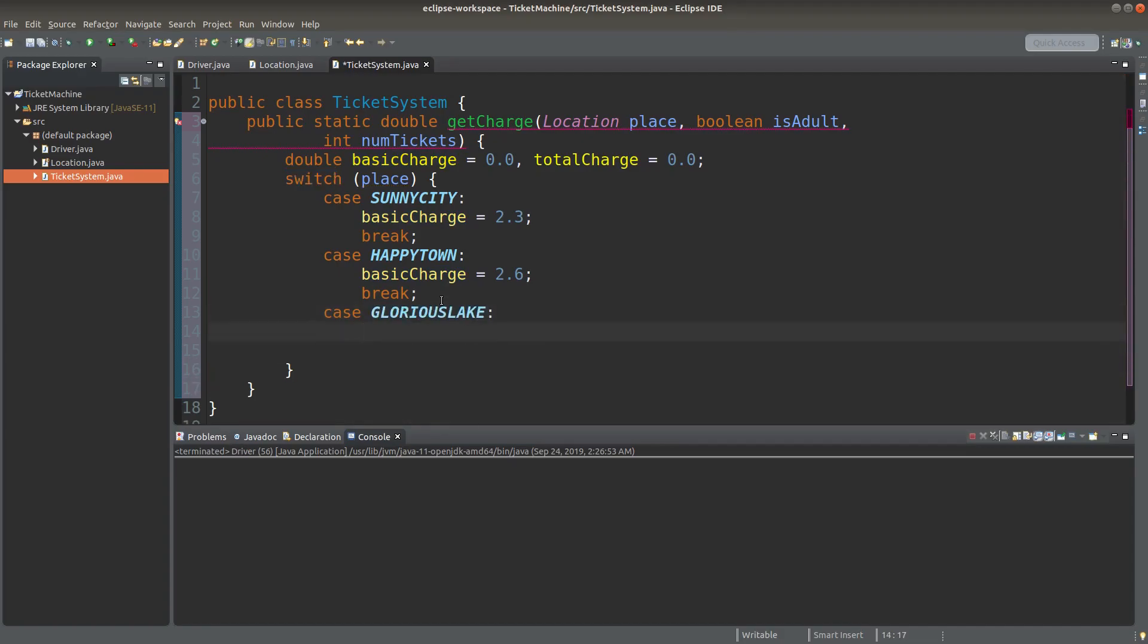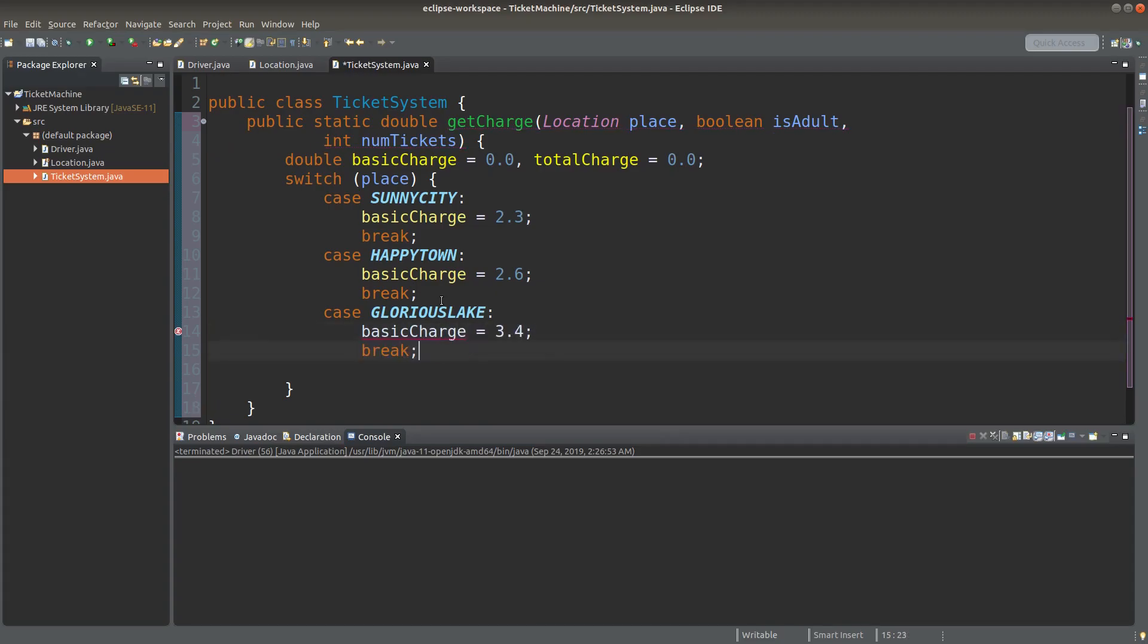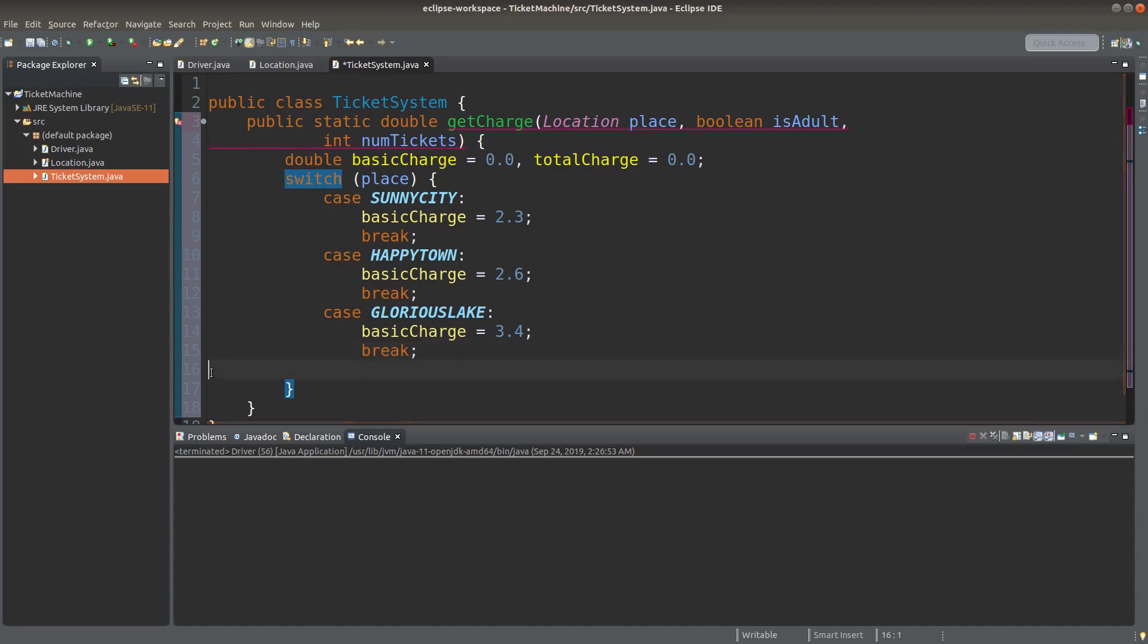If the place or the destination is Glorious Lake, the basic charge will be 3.4 dollars. And I will break the switch condition after setting up the basic charge correctly.